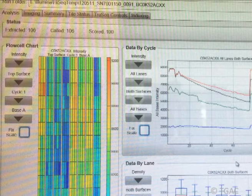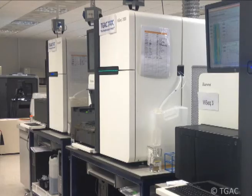With next generation sequencing technologies we are able to sequence the genome of this midge, which is only a tenth of the size of the human genome, and we can do this in just a couple of days.